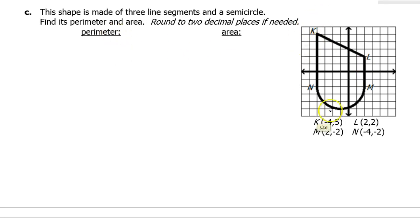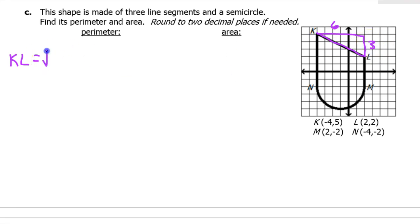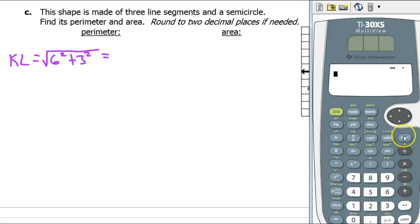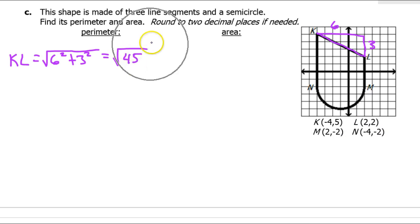Let's do this one more time. For the perimeter, we're going to find the lengths of each piece. Starting with KL — making a right triangle: horizontally this is 6 and vertically it's 3. So KL is going to be the square root of 6 squared plus 3 squared, which is 45, so the square root of 45. The next portion, segment LM, is a vertical line so I can just count that — LM equals 4.